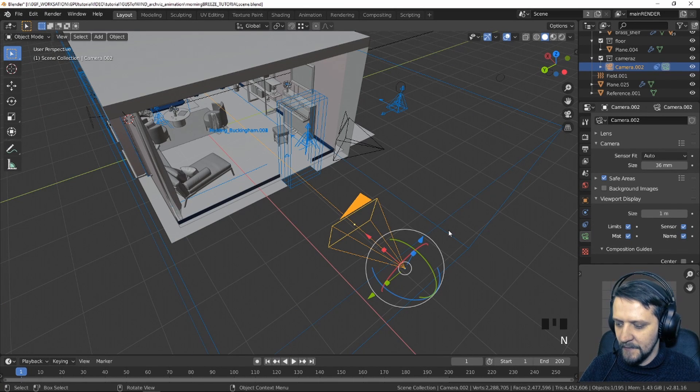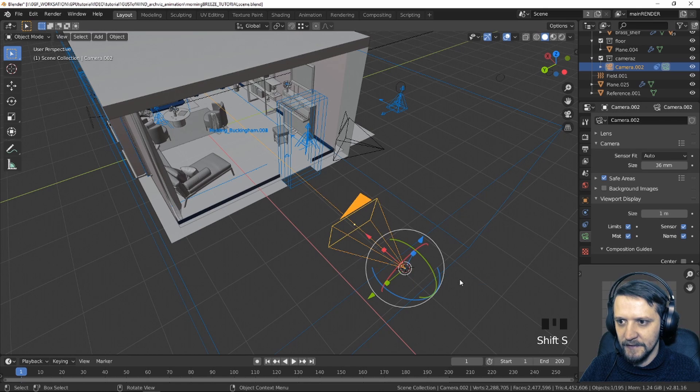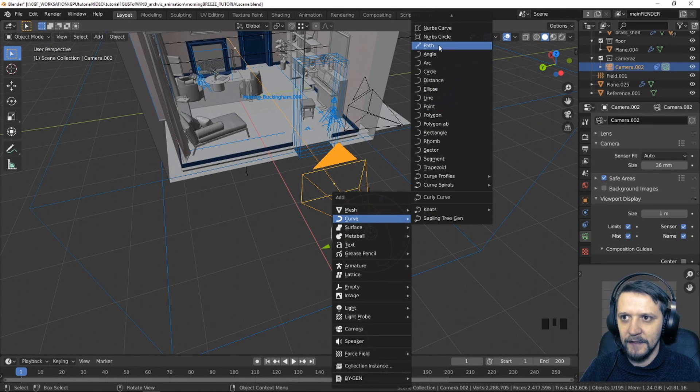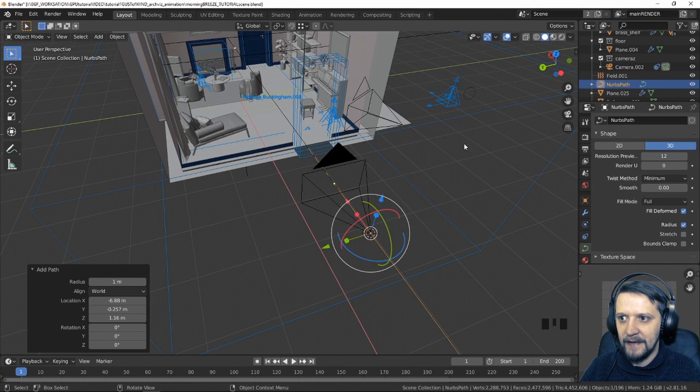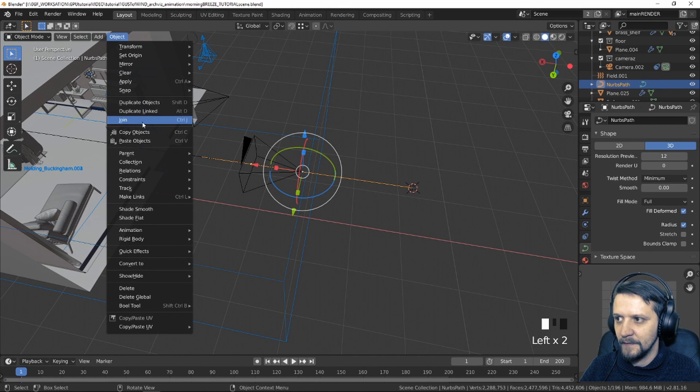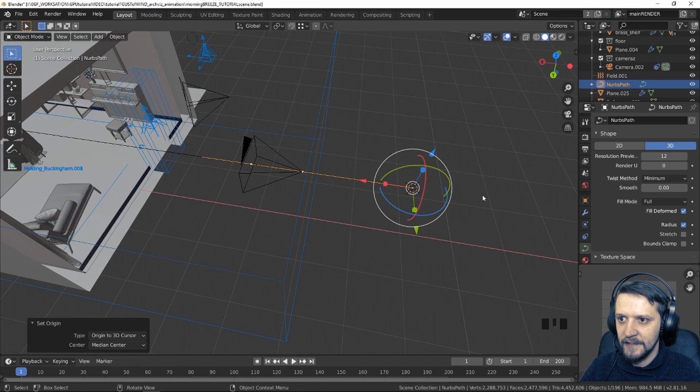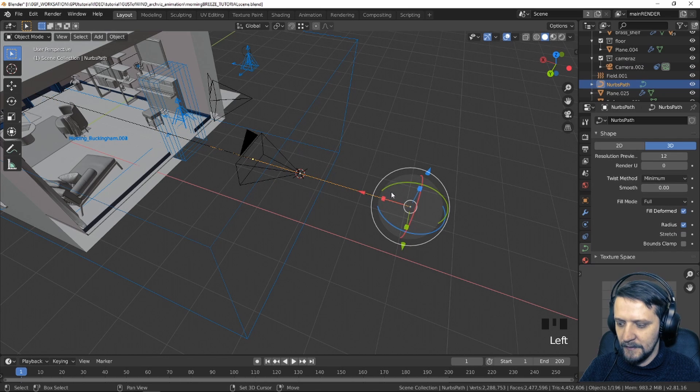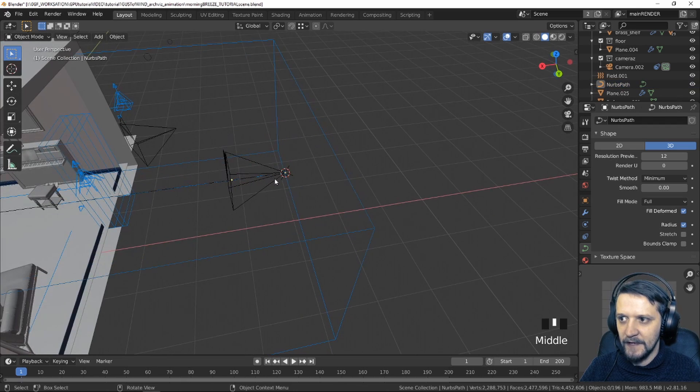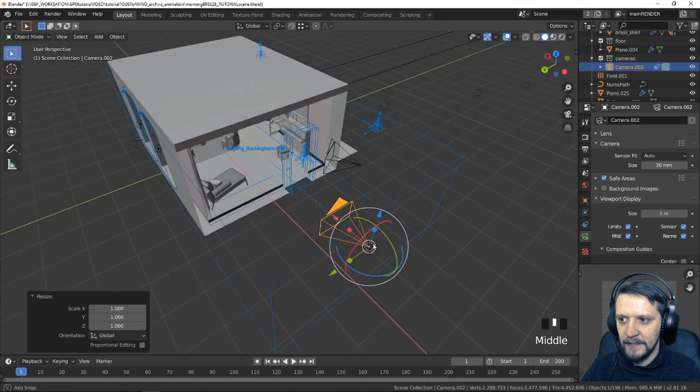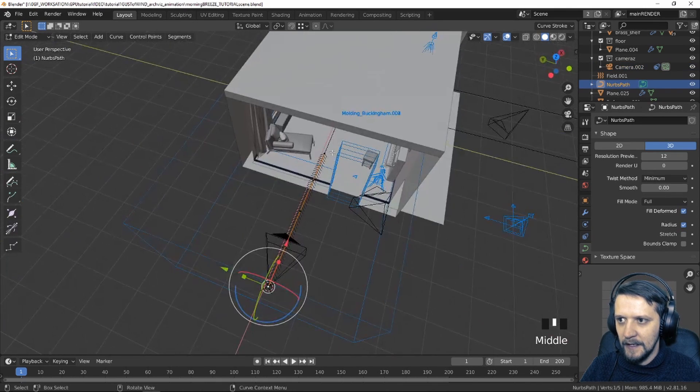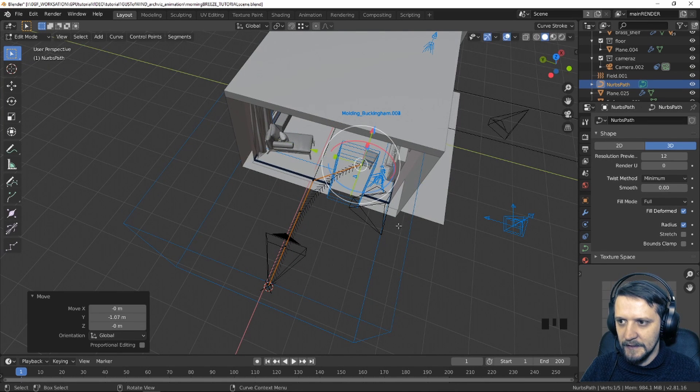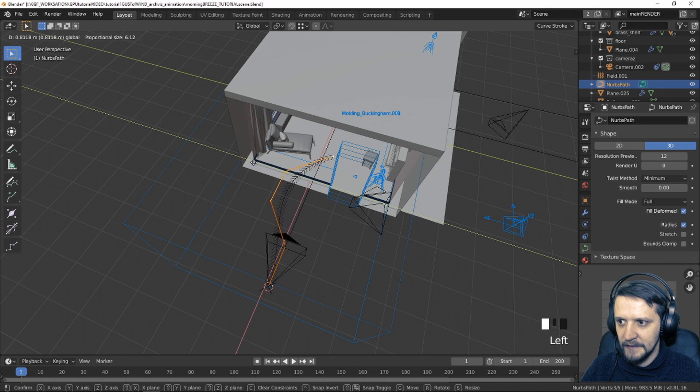First, let's position the cursor by pressing Shift S and cursor to selected. So we have our cursor in the origin of our camera and now let's add a curve. It can be any kind of curve. So perhaps let's add a path. What we want is to have the beginning of the path as the origin of the path. So let's set the origin to 3D cursor. Let's now move this cursor here and Shift S position the selection to cursor. So right now we have the origins of the camera and the path in the same place. Let's edit the curve a little bit. So let's select it once more.